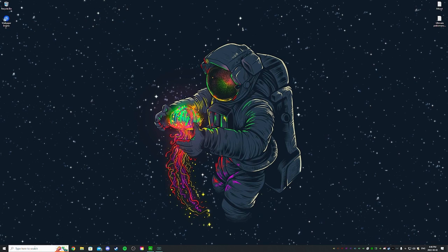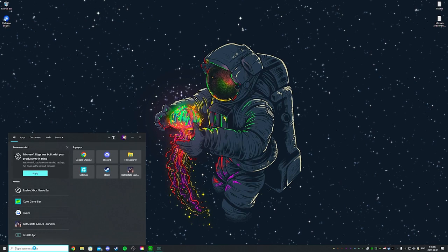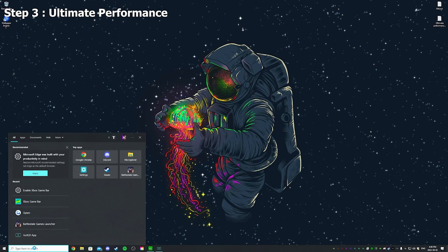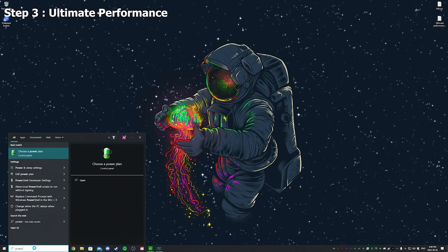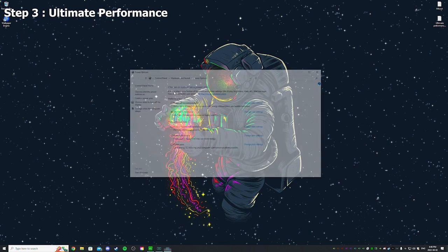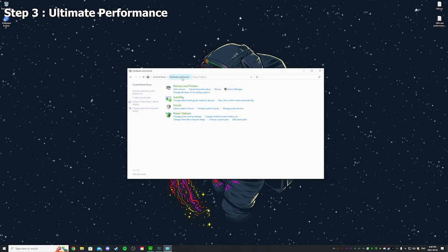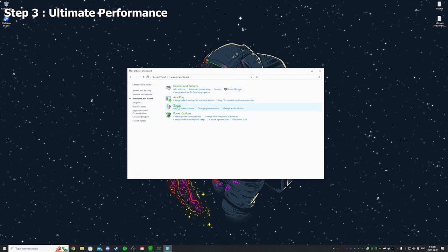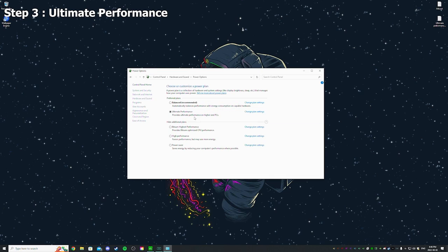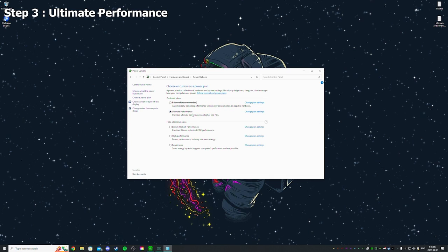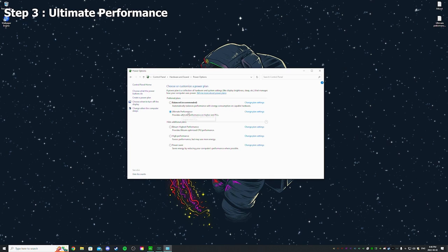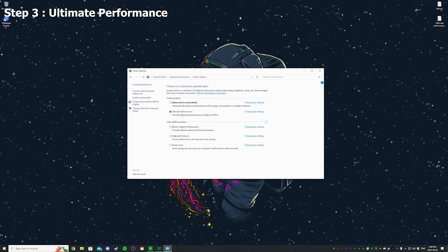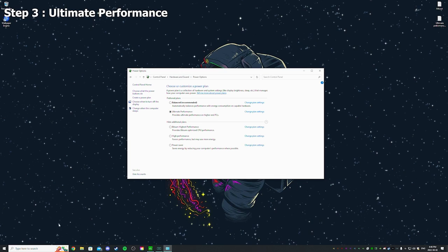Next we're gonna enable Ultimate Performance. So once you go to your power mode right here, Power Options, you should have Ultimate Performance. By default you don't have that though, so to enable that you're gonna have to go through your CMD.